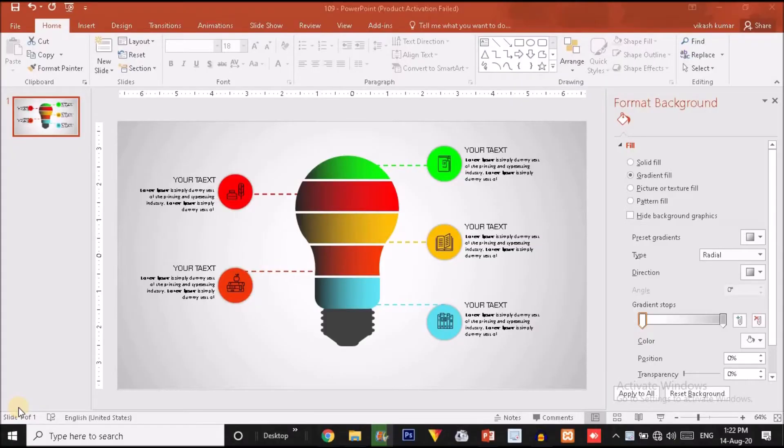So in this tutorial guys, we are going to create a 5-step bulb infographic in just PowerPoint. So without wasting any further time, let's get started.